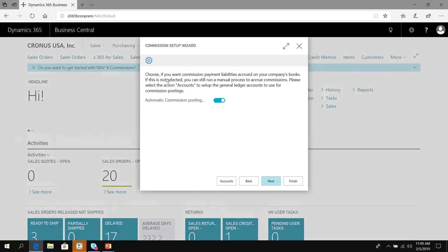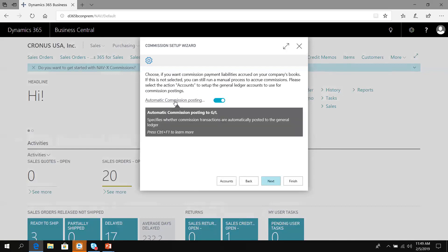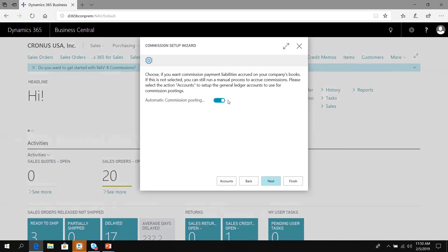Now we're going to choose the commission posting policy. Automatic commission posting will accrue the commission expense and liability upfront. We're going to turn that on. I really like that feature because now I can see the real picture of how profitable my company is. When I make a sale, I'll accrue the commission expense so I can see the real profit.